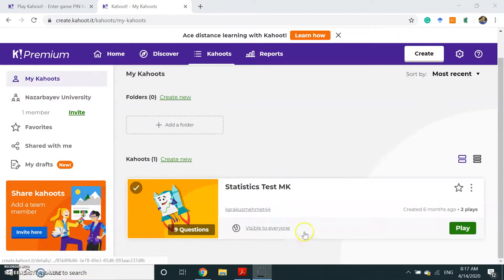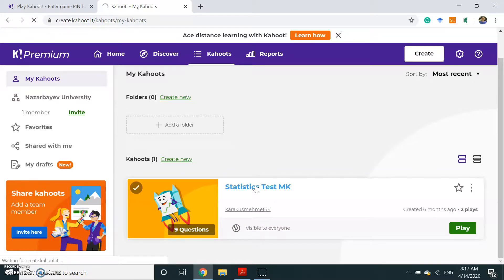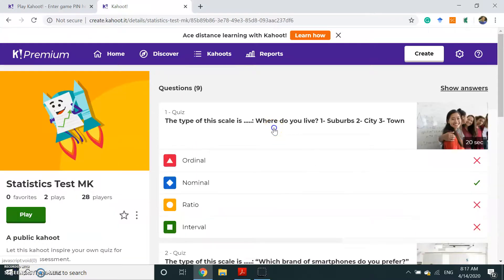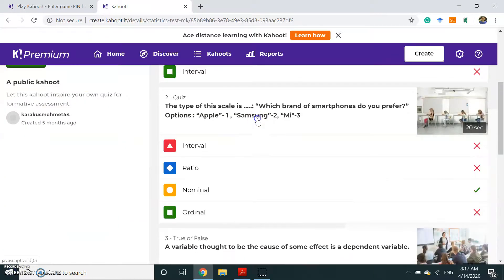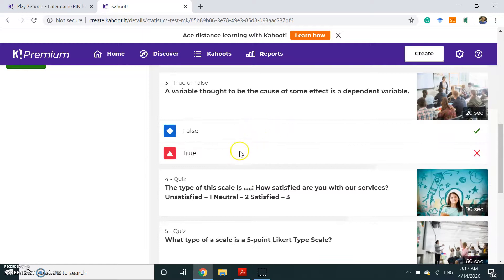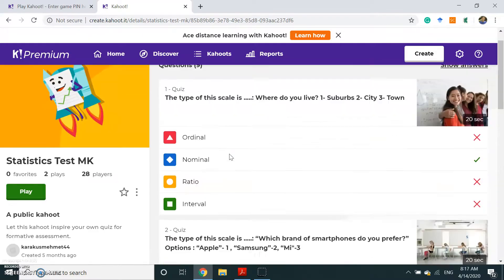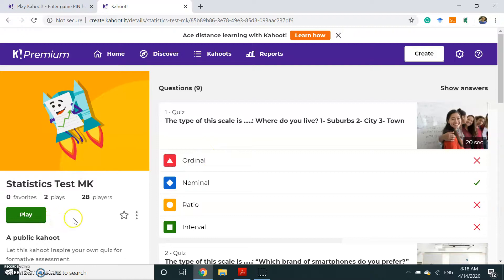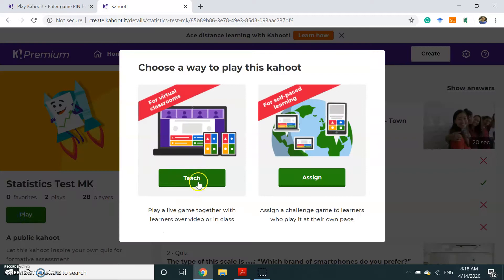On this page you can see your own Kahoot. I created this Kahoot before — I will click on it to show you how to replay it. I played this Kahoot twice before. These are my questions — multiple choice and true and false, two types of questions. If you want to play the same Kahoot once more, you click Play. You will see the same options: Teach for synchronous learning, or Assign for asynchronous learning.